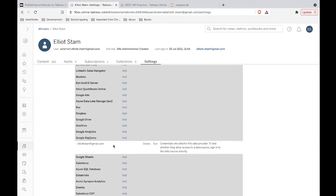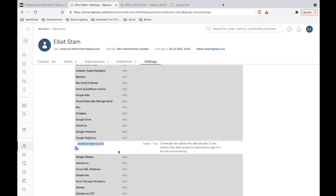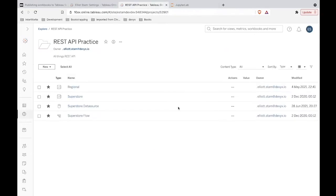We have this little credential here, and it is tied with my email address that I'm using for this Tableau Online environment. I believe this one is actually specific to what I authenticate into Google Cloud with. In any case, we have that set up, and then let's take a look at my landing zone where we're going to be publishing some workbooks to. This is a project called REST API Practice, and right now we don't have any of the workbooks we're going to be publishing here yet.